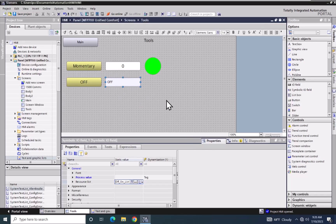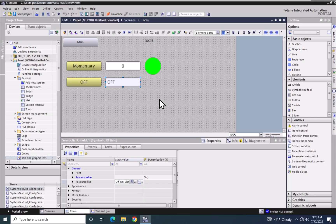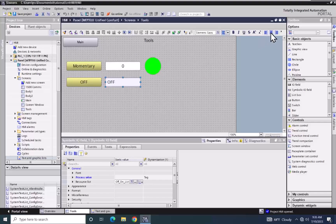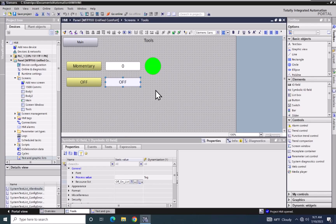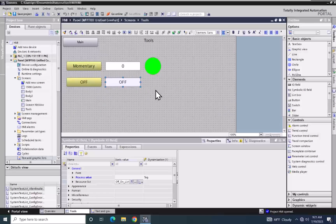I am going to change a few properties of the symbolic IO field. I will change the font size to 19 and center the text in the symbolic IO field. Now this symbolic IO field during runtime will either display off or on based on the value of bool_tag_one.